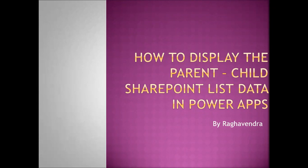Hi friends. Today I'm going to discuss how to display the parent-child SharePoint list data in PowerApps.